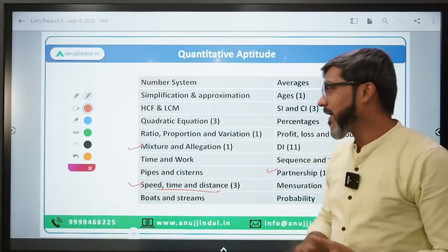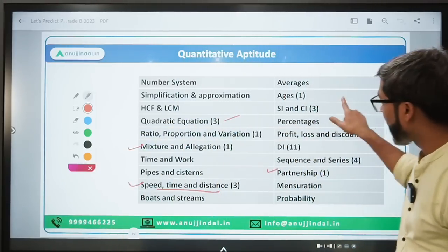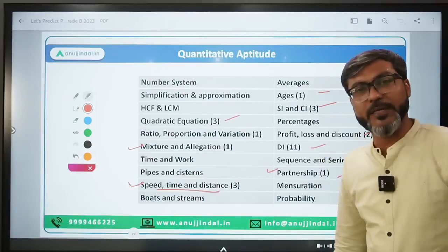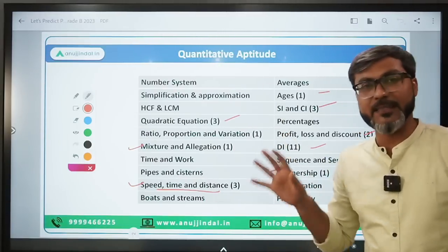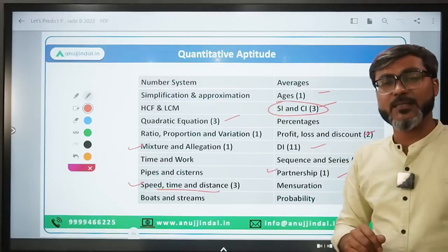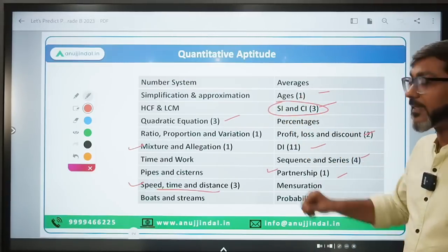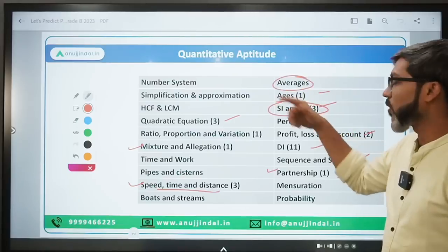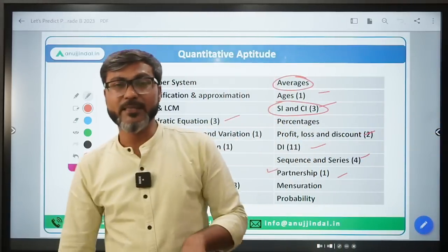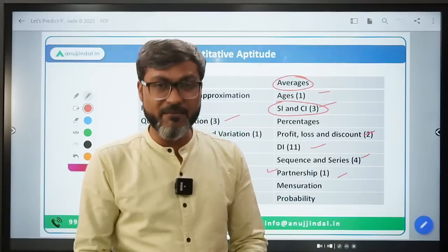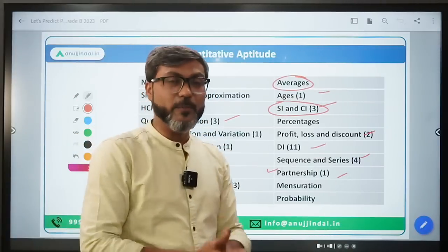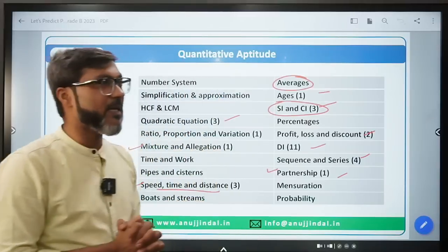Am I saying you have to do only the topics asked in 2022? Absolutely not. Because you never know - last year RBI asked 3 questions from SI/CI and averages, but you can't say that in 2023 they are not going to ask any question from averages. You can't say that. So what should be the approach for quant?